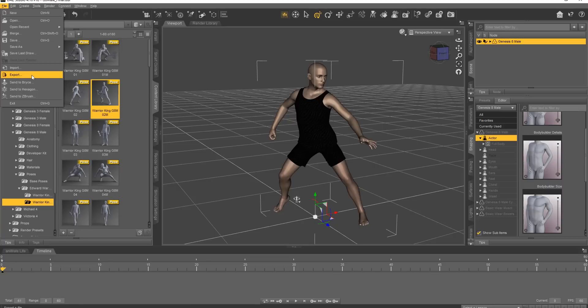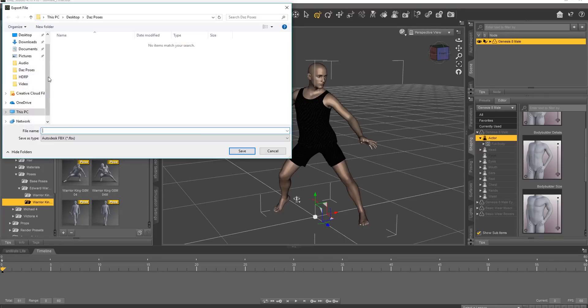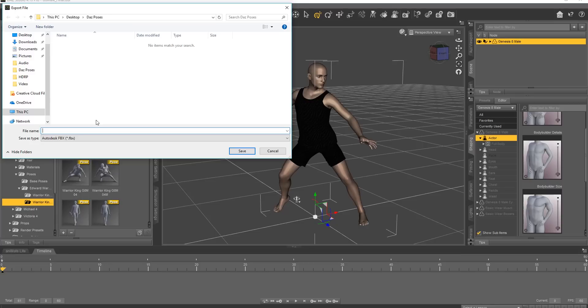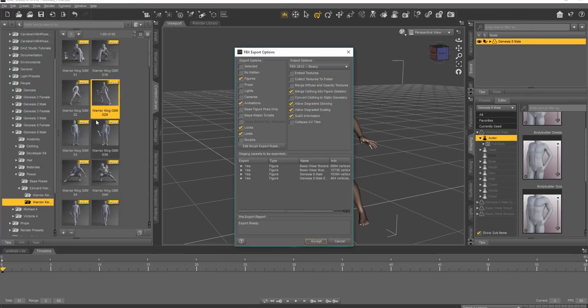So what we're going to do here is export this into FBX format, and then into 3D Exchange. So File and Export. Now these export options are important. I already have a folder set up here, Daz Poses on my desktop. I'm just going to call this Demo Pose and Save that.